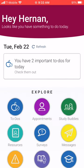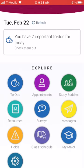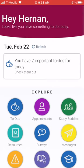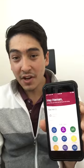You can use Navigate to make appointments, to view holds, and do more. As easy as that. Make sure to stay tuned for more videos.